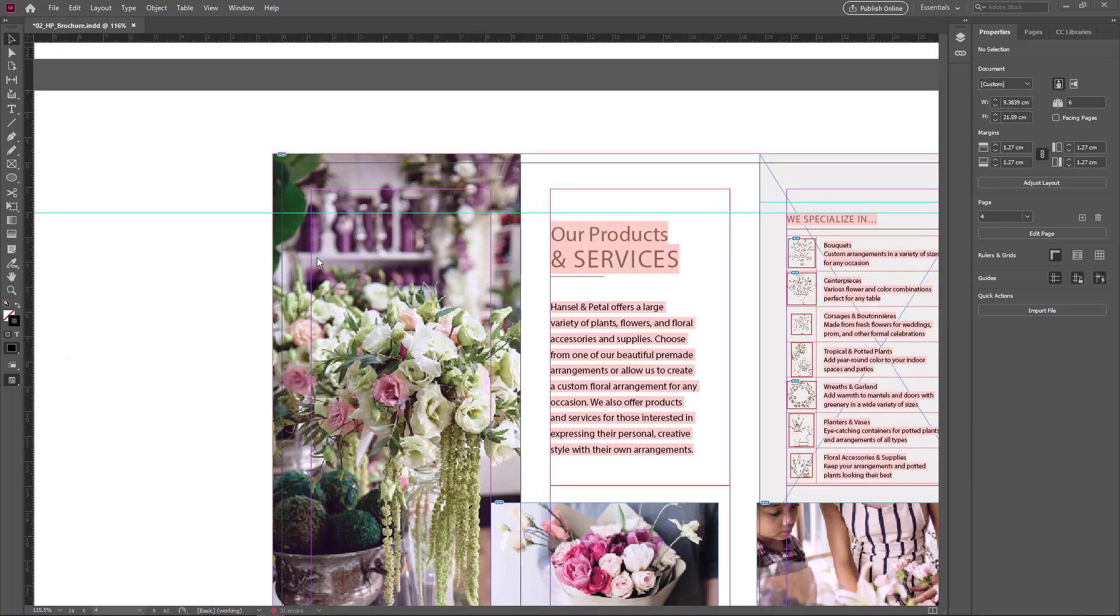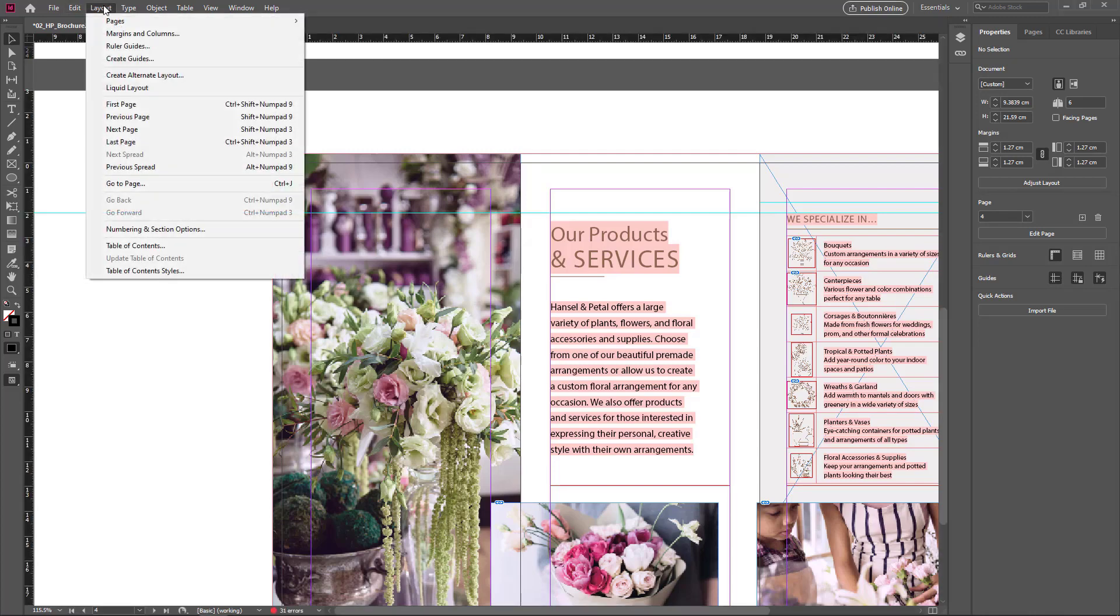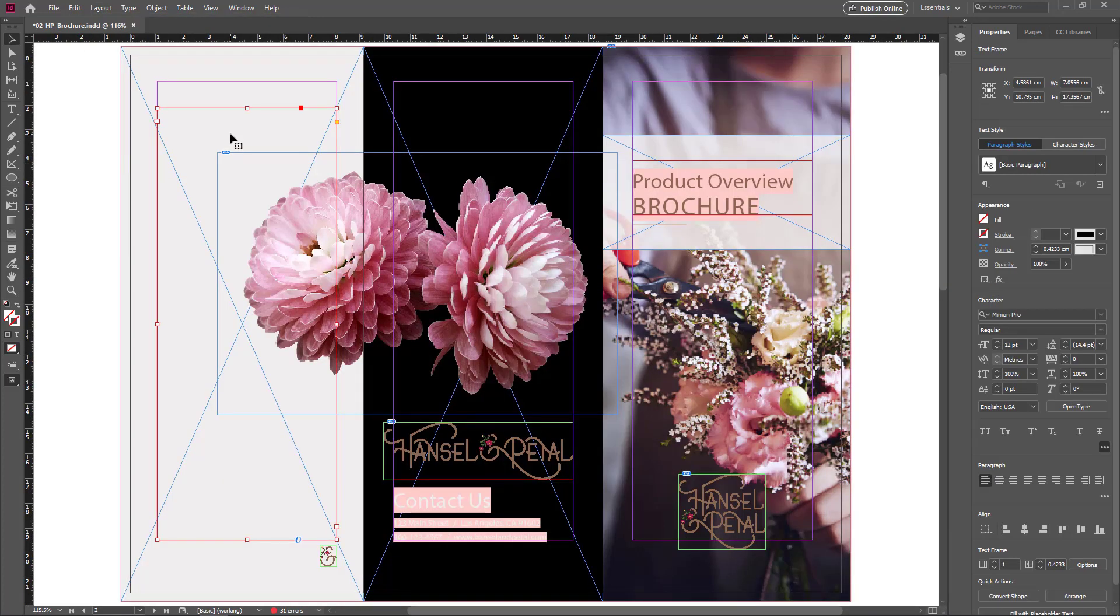You can place an already created document. Go to the Layout menu and choose Previous Print. Now I want to place an already created document.